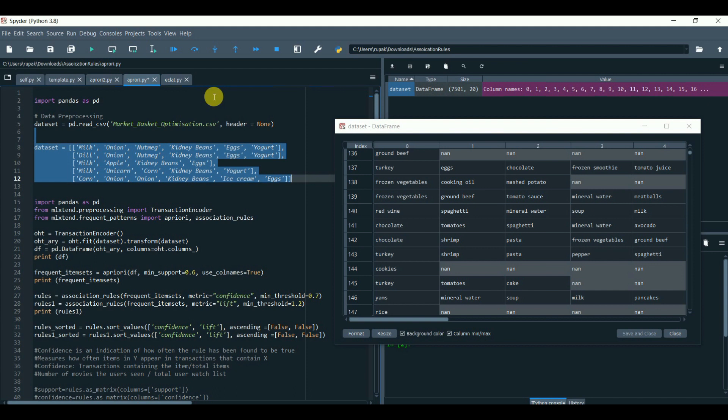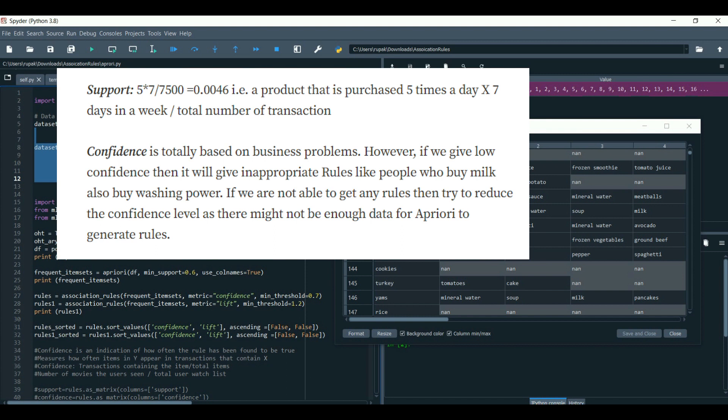5 times 7 by 7,500 equals to 0.0046. That is a product that is purchased 5 times a day, 7 days in a week by total number of transactions.